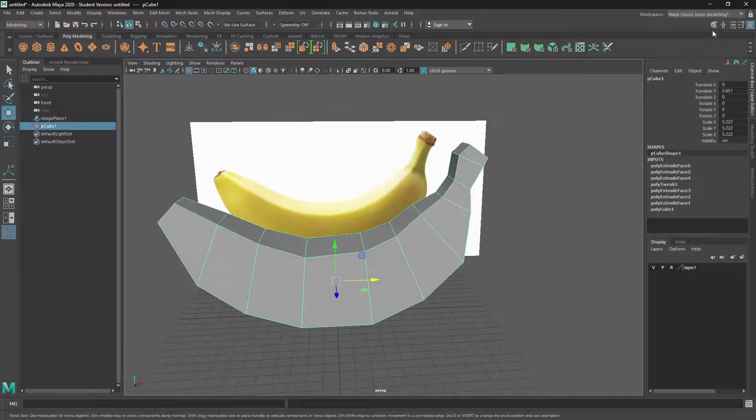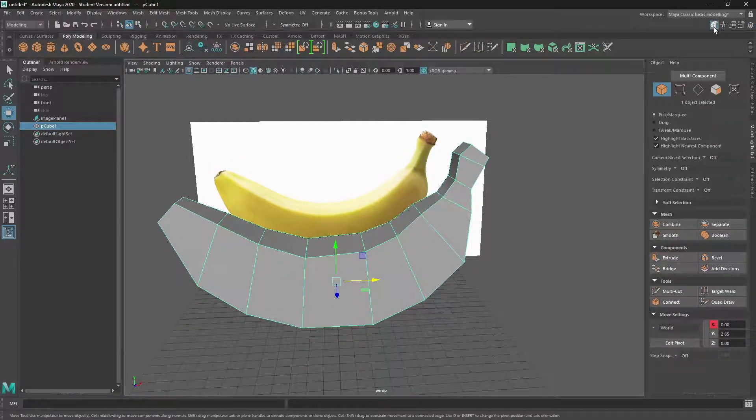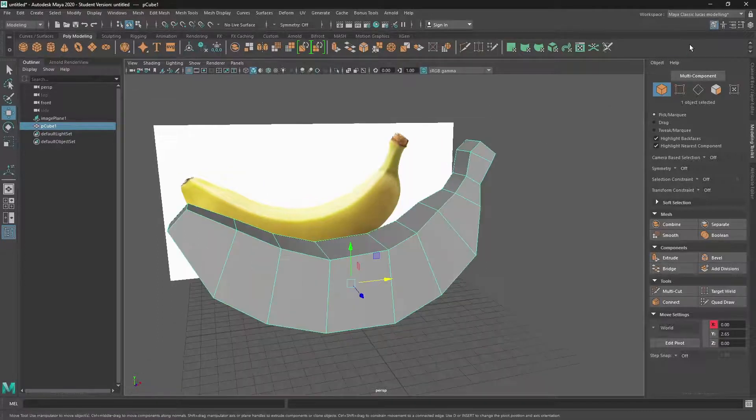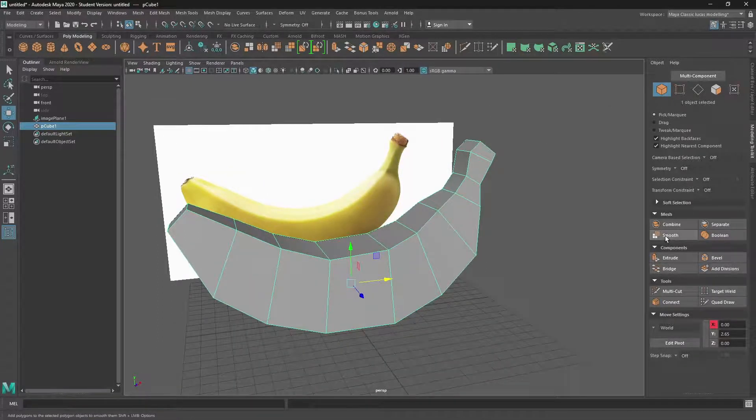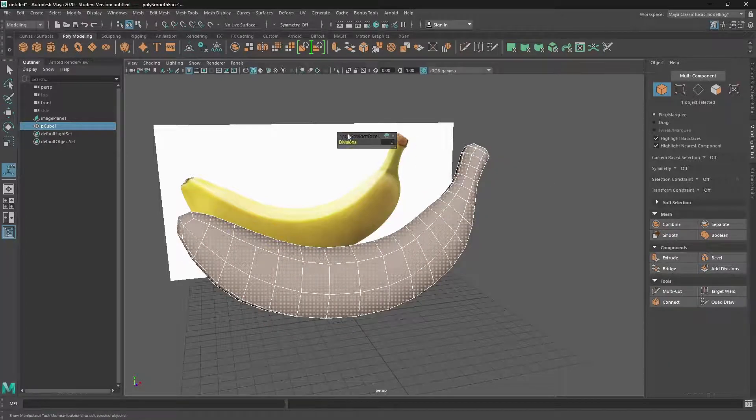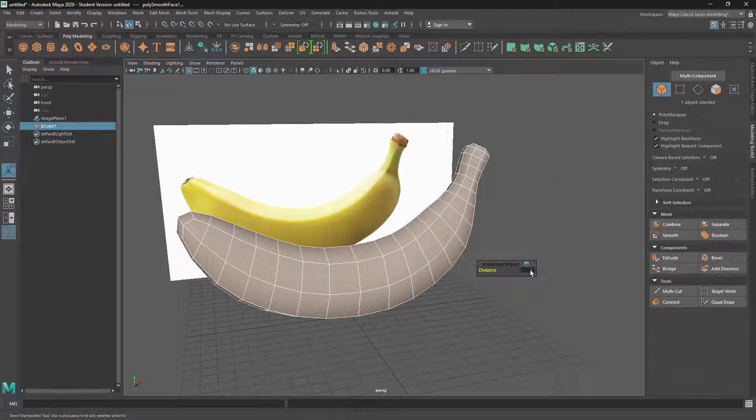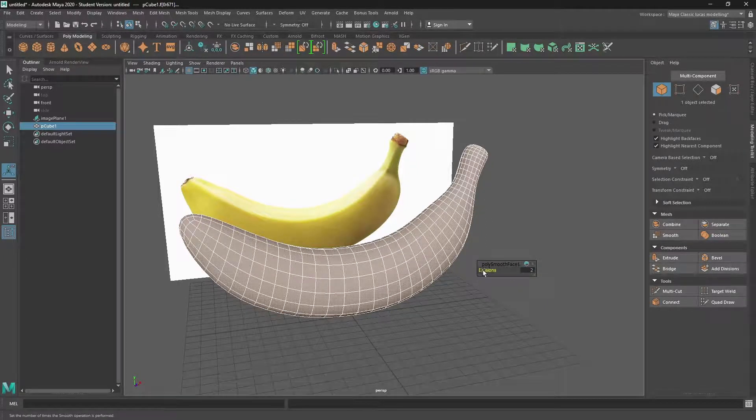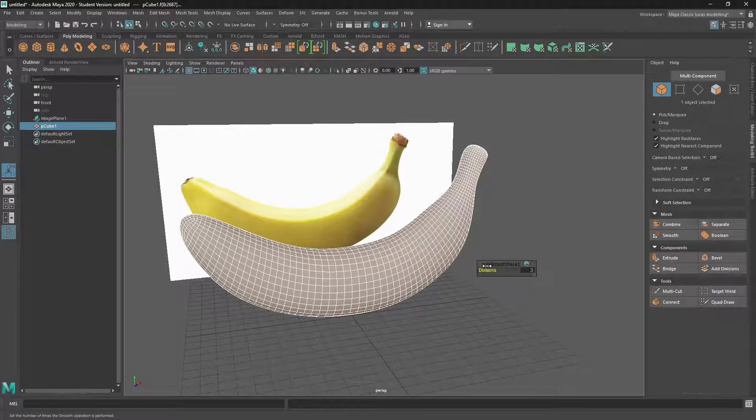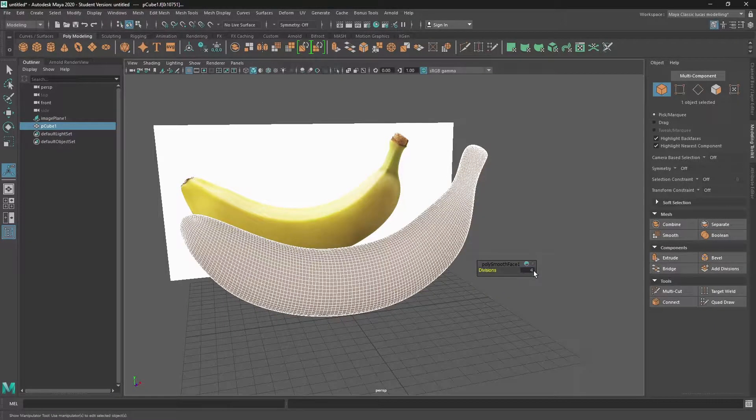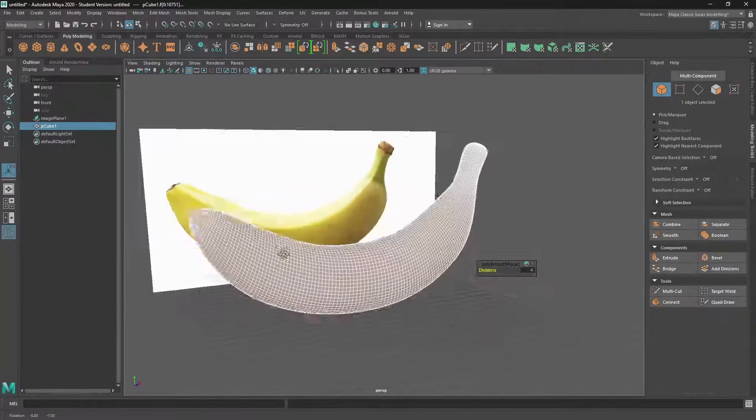But we don't have to use the subdivision or smooth mesh preview. We can actually use just the smooth tool. And to do that, if we go to the modelling toolkit, we click on smooth. And then we can see a subdivision of just one. And if we want to preview the two, you can see two. And you can even increase that. Be careful because it will crush your computer if you go too high.